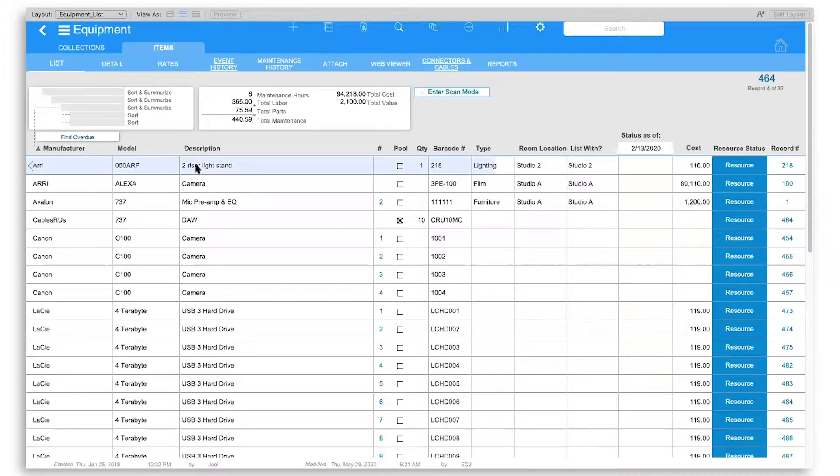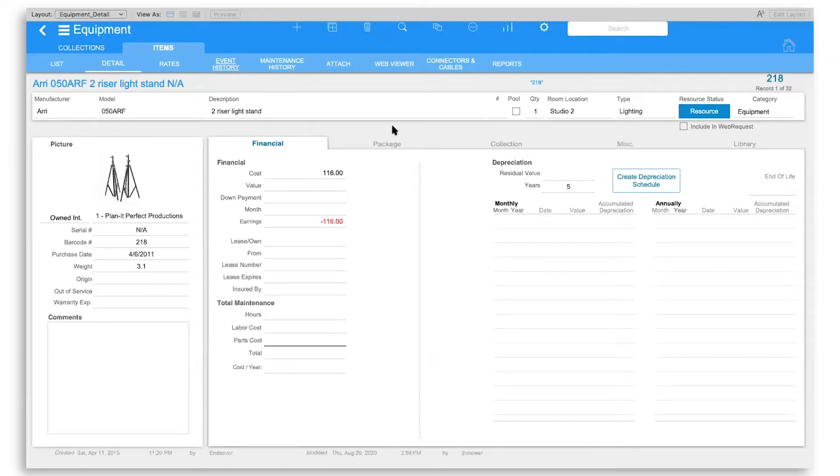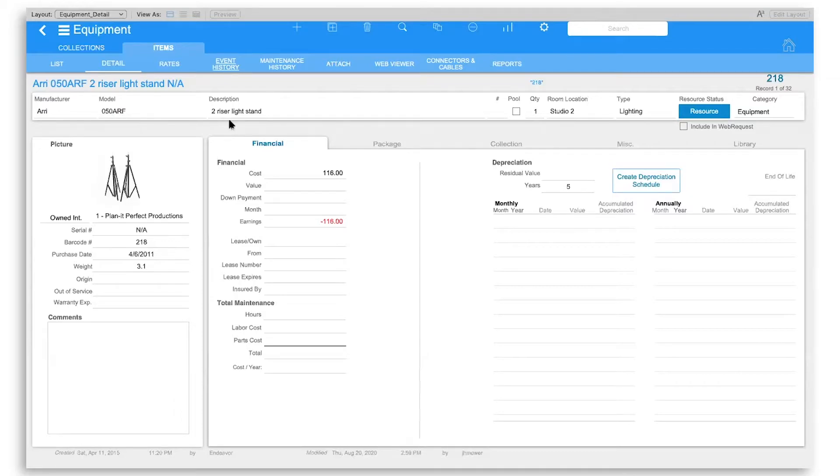But let's go to the detail next. In the detail view, you have a variety of different fields that you can populate with the information applicable to your studio. Anything from barcode, manufacturer, model, description, and so on.